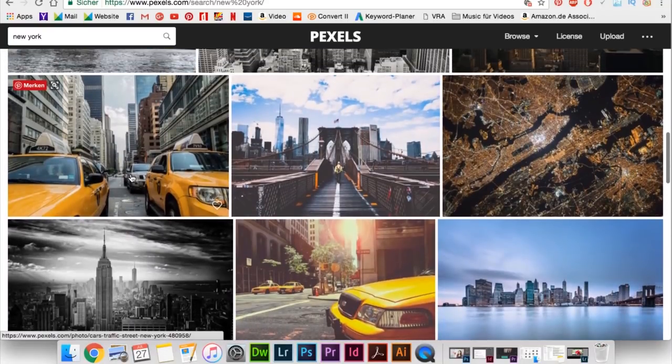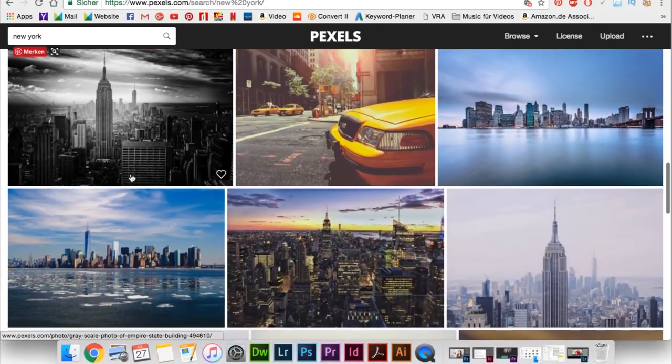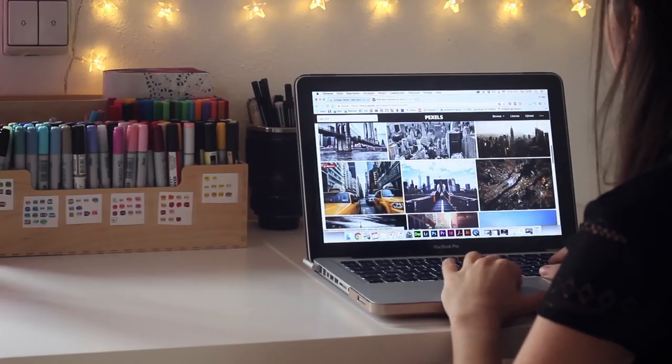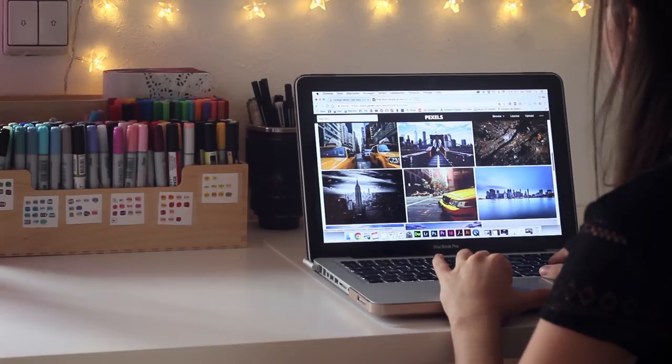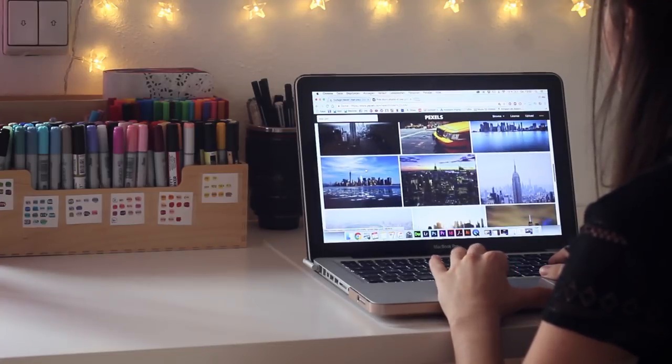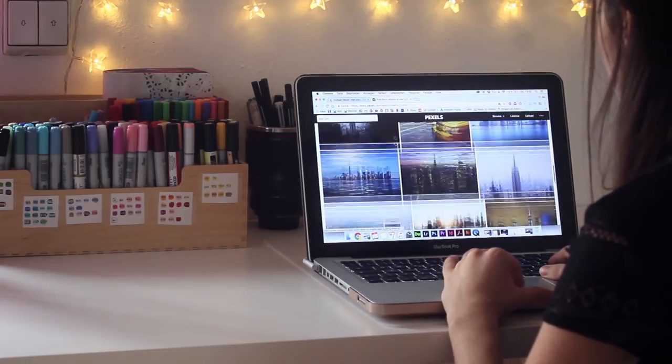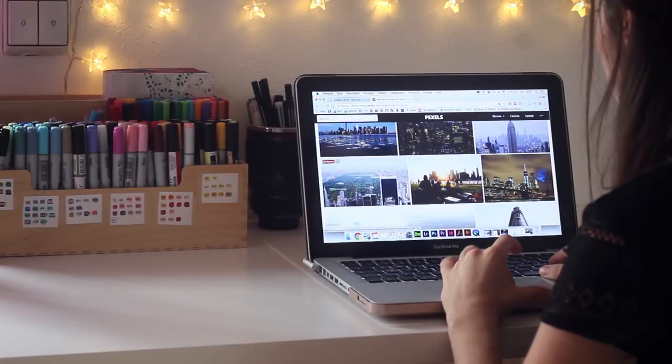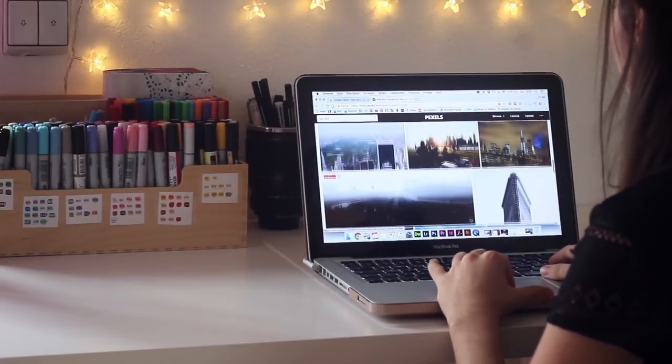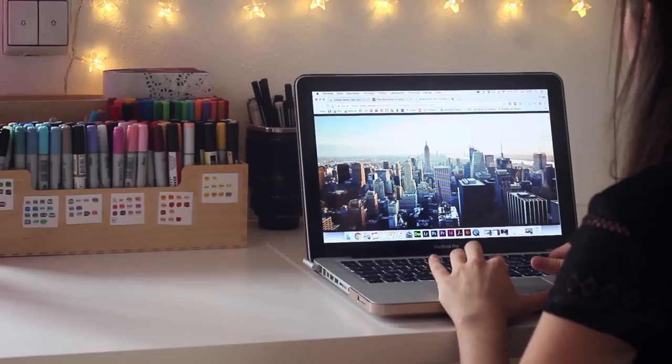For the pictures I used Pexels, which is a stock site where you can download free pictures and use them also for commercial uses. And for this video I decided to use those pictures because I can share them with you without any problems.